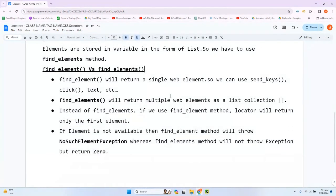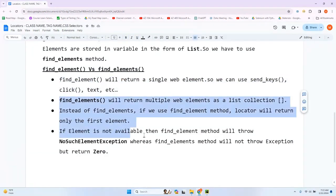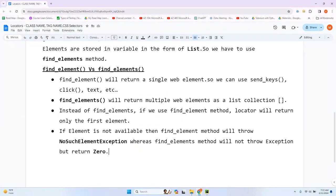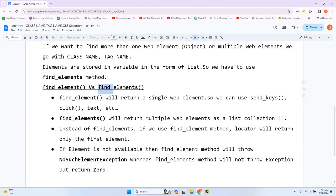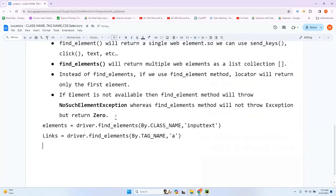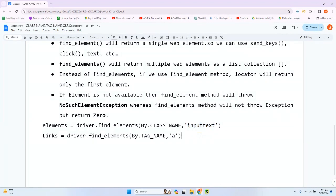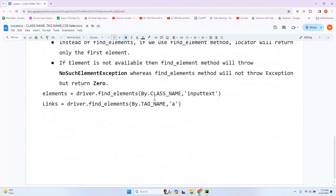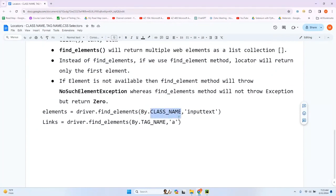The syntax for using find_elements is the same structure. When finding elements by class name or tag name, you use by.class_name or by.tag_name — similar to how you used by.id or by.name. The only difference is you use find_elements instead of find_element, since this returns multiple web elements in the form of a list.